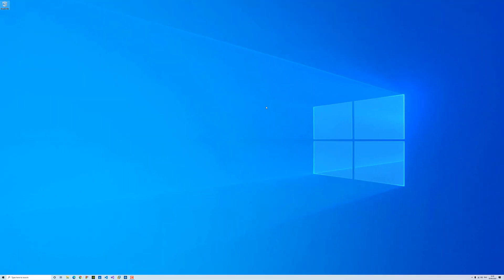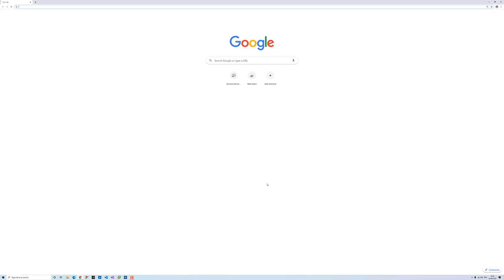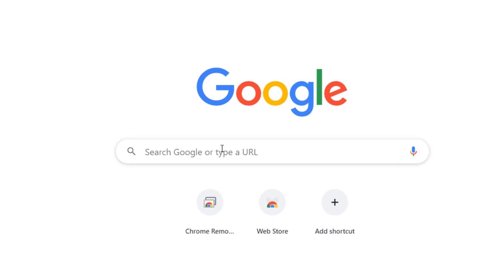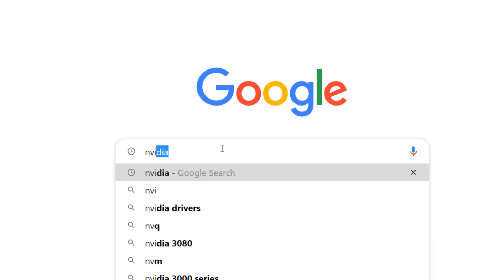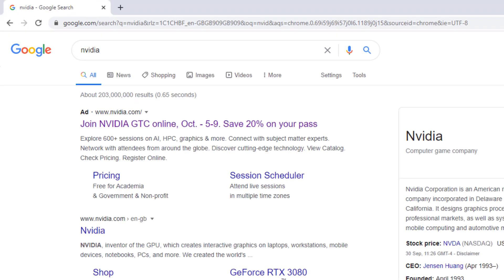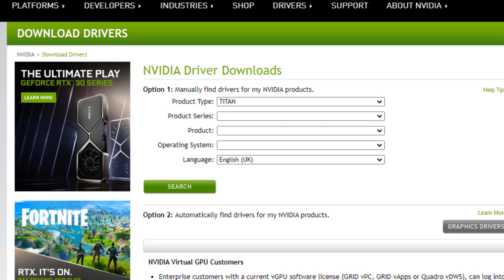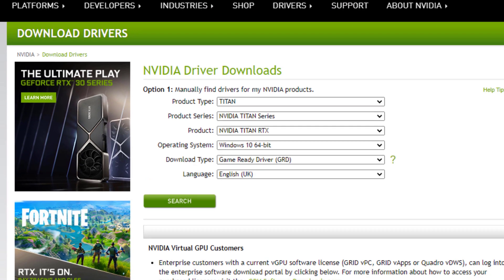So it depends what graphics card you have, it will be listed there. All you have to do is open the web browser and then just go to the official website. If you have an AMD, you can go to the AMD website and type the make and model number. And then for NVIDIA, go to the official website again, go to drivers, all drivers. You can download the GeForce experience and then reinstall the graphics driver through there, but I would recommend to do it this way.